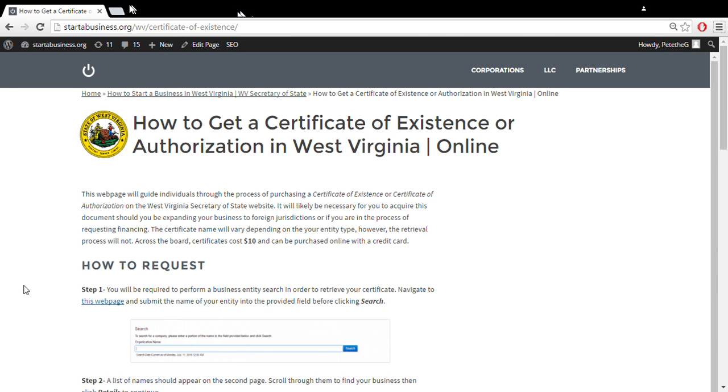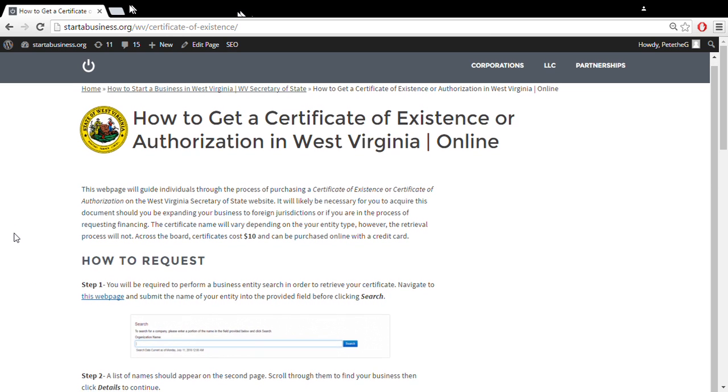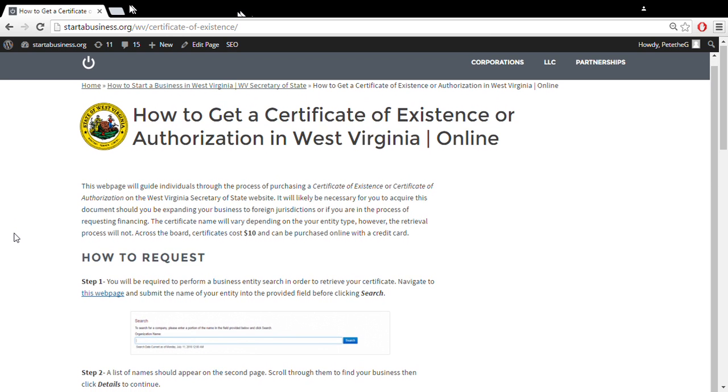Hi there. I'm going to quickly go over how to purchase and obtain a certificate of existence or certificate of authorization in West Virginia.